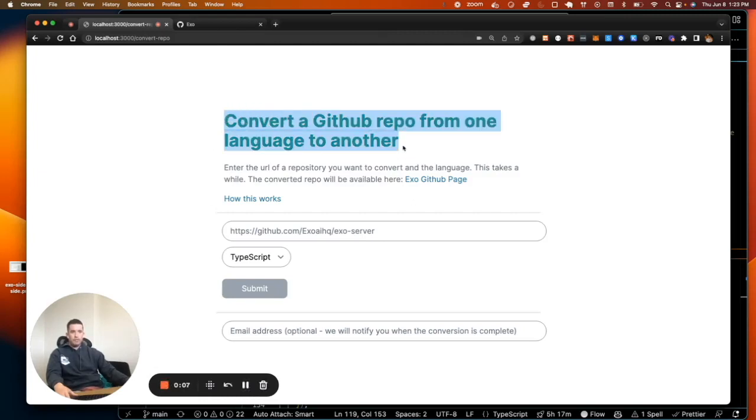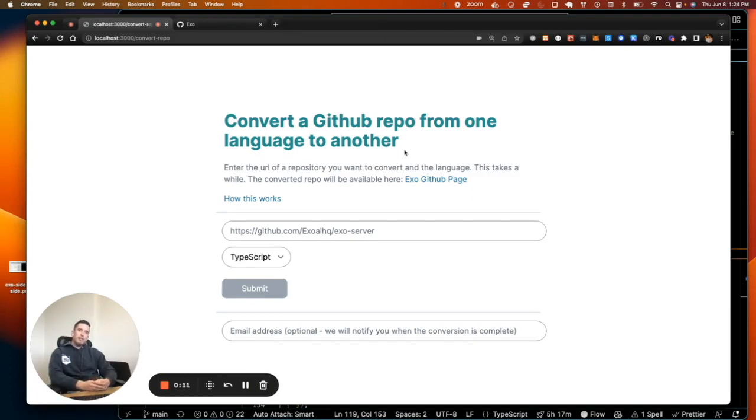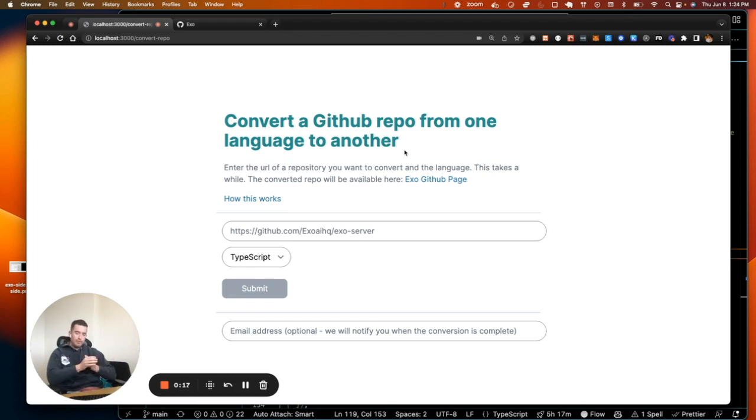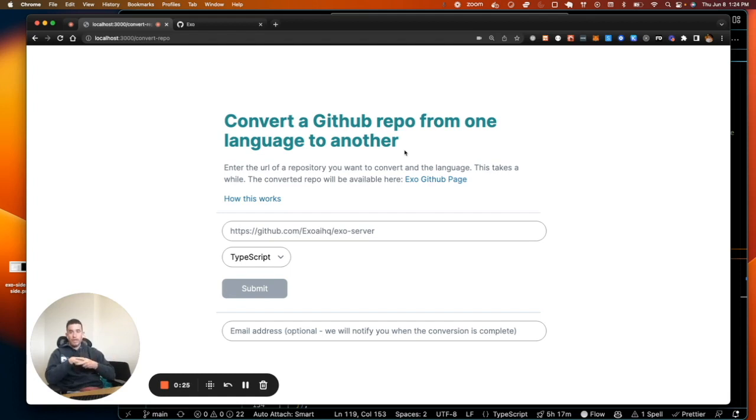I've added a page that converts a GitHub repo from one language to another. It's pretty common that a lot of the language model projects are written in Python and I find myself trying to convert some of those repositories into TypeScript or JavaScript often. So I wrote this to help me do that.